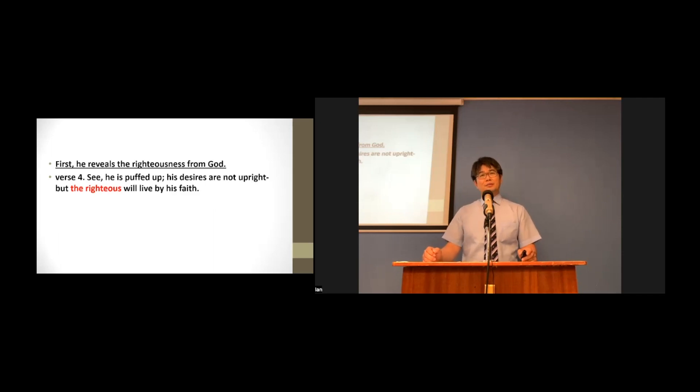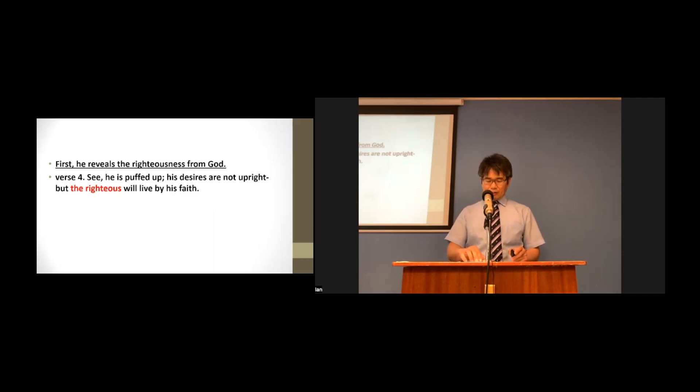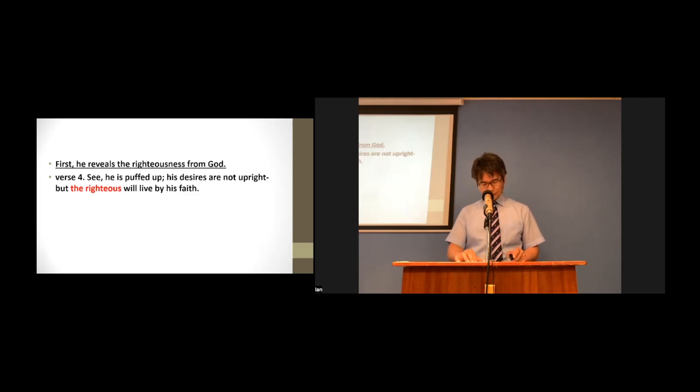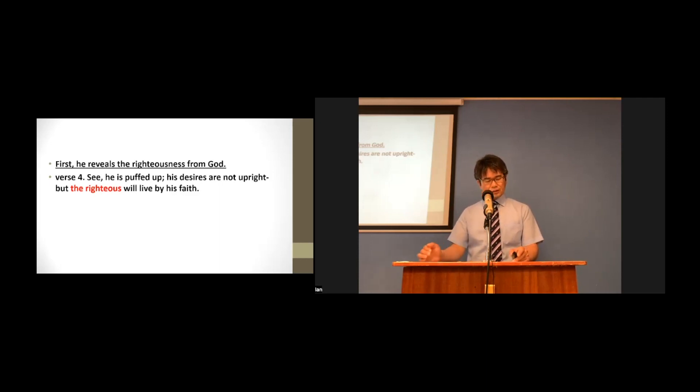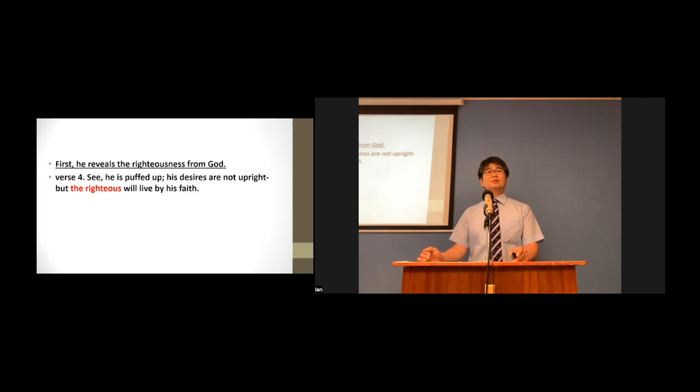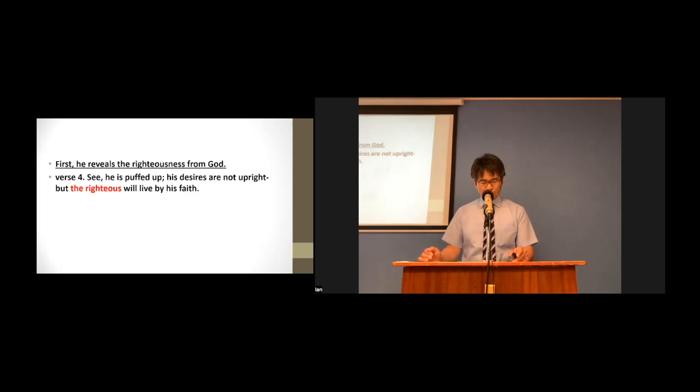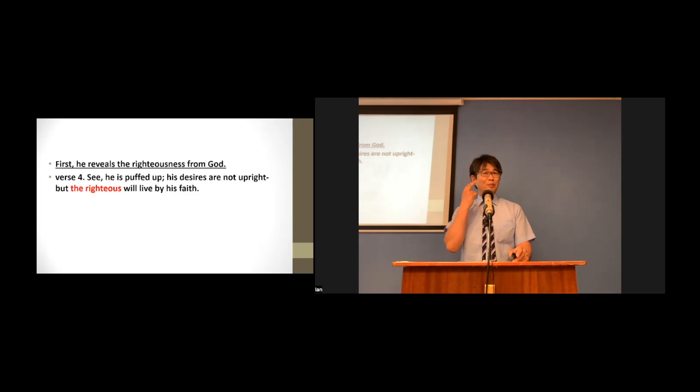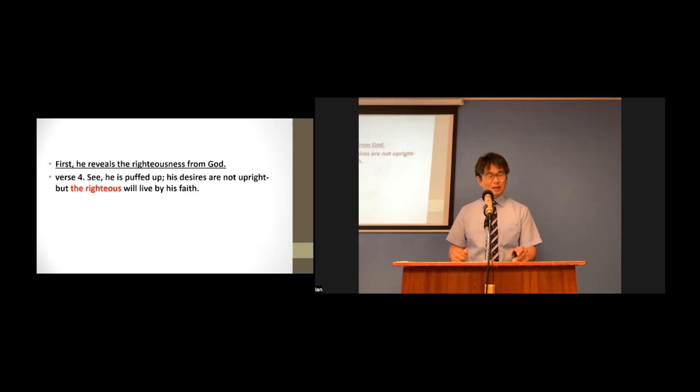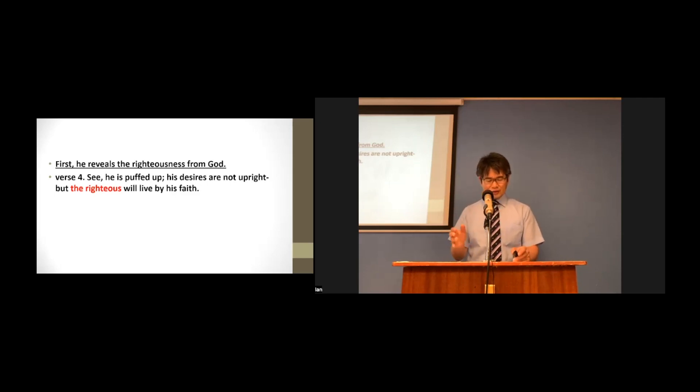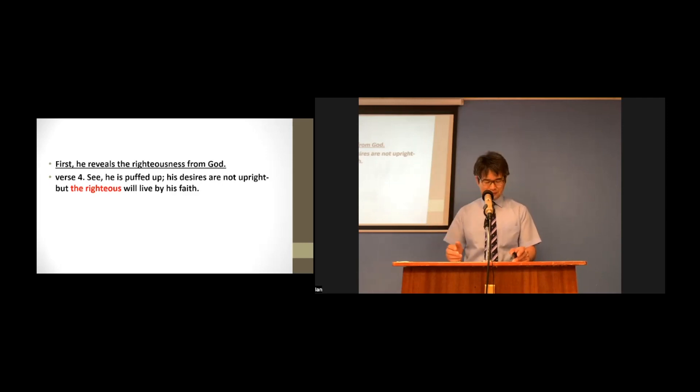See his desires are not upright. The righteous will live by faith. Here, who is the righteous referring to? From human point of view, we think we can categorize someone into some groups.